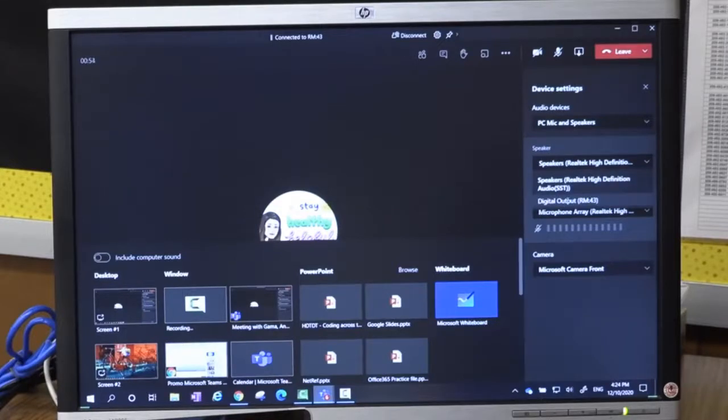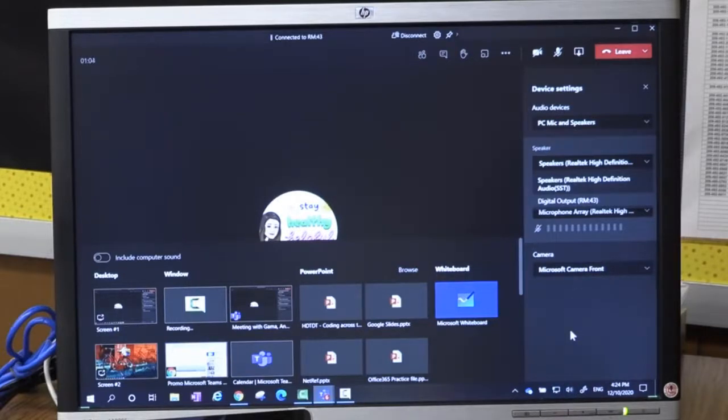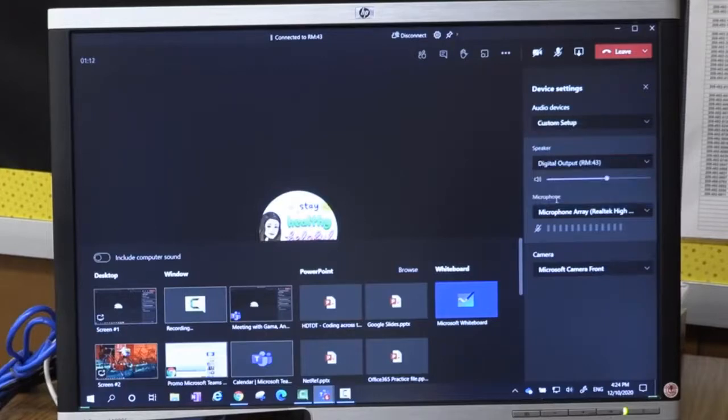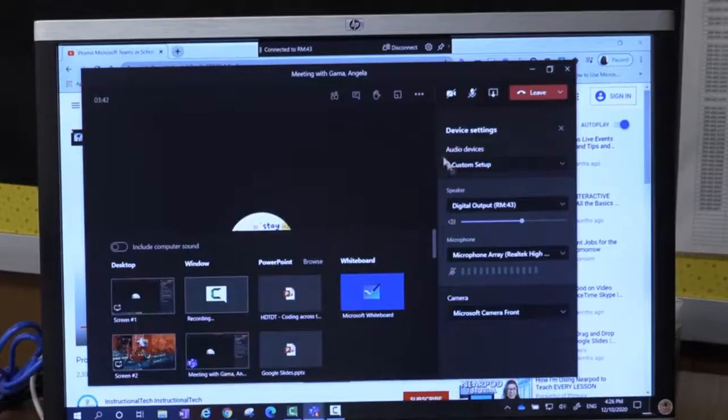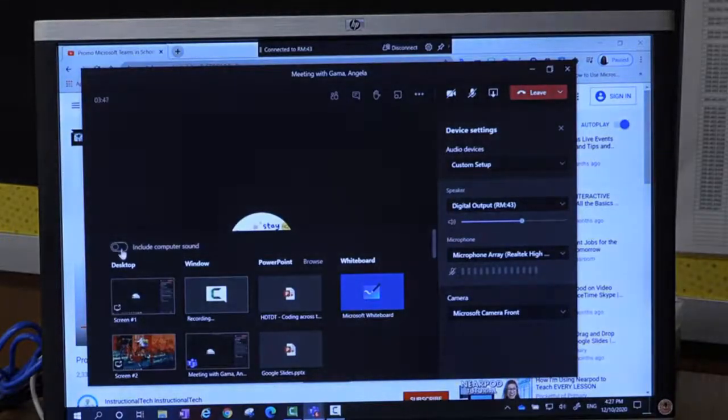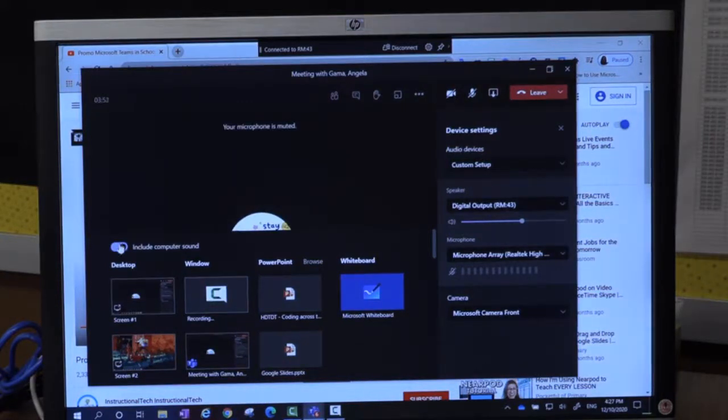Because if I were to select this option here in my speaker, that will mean that my students here in the class will not be able to hear the video. So I want both teams to listen, I will go ahead and select digital output here, room 43. So now after I select here my digital output, I can go ahead and click on this include computer sound so that my students at home can listen to the video as well as my students here in class.